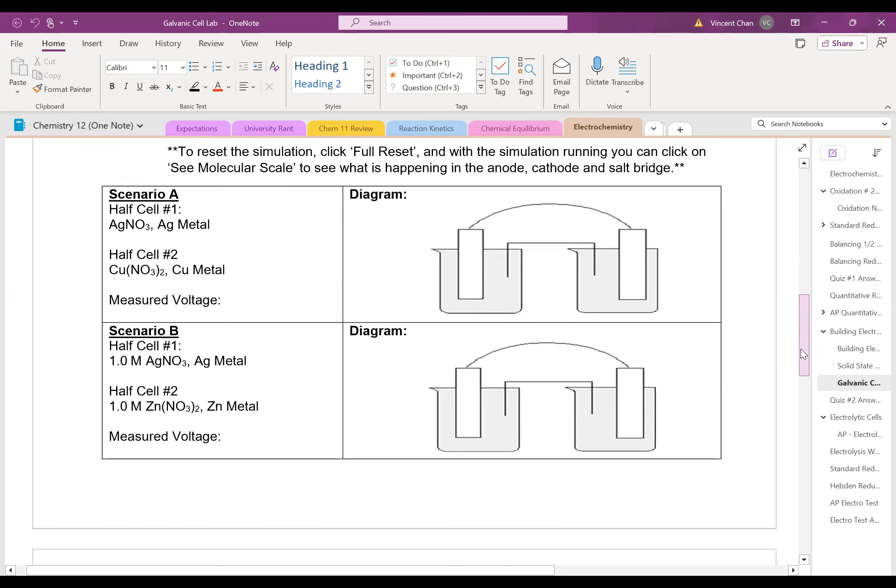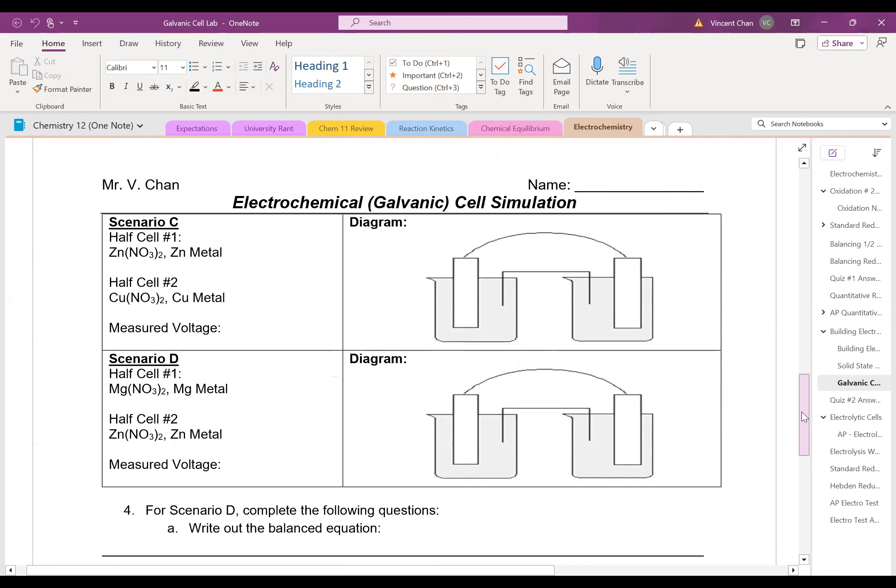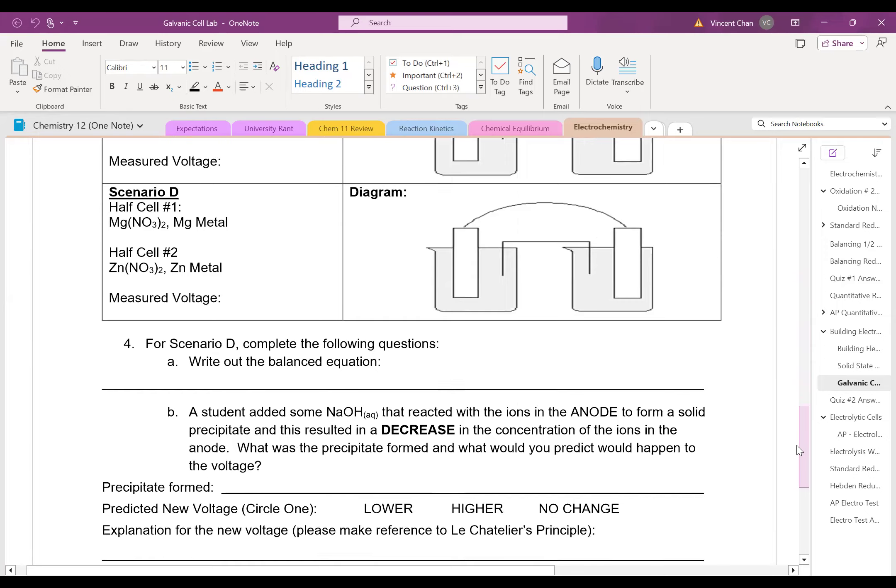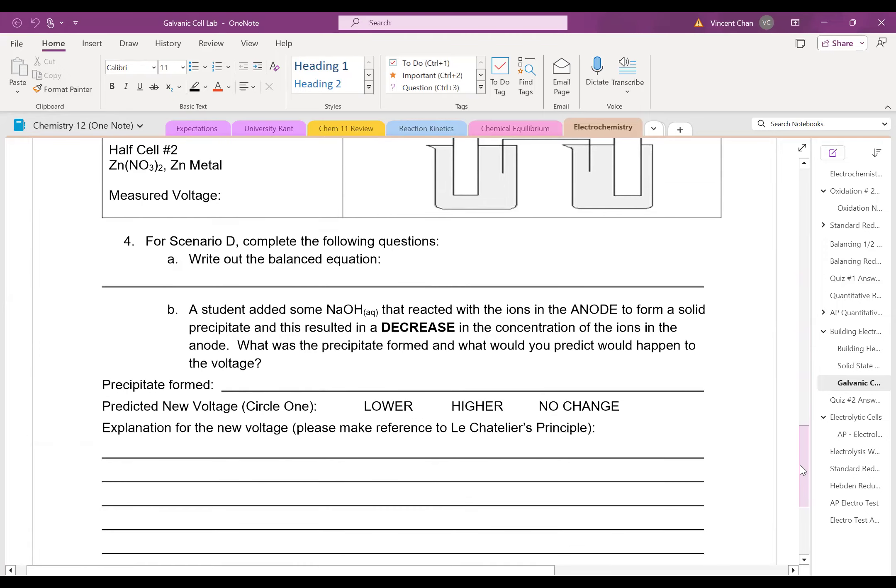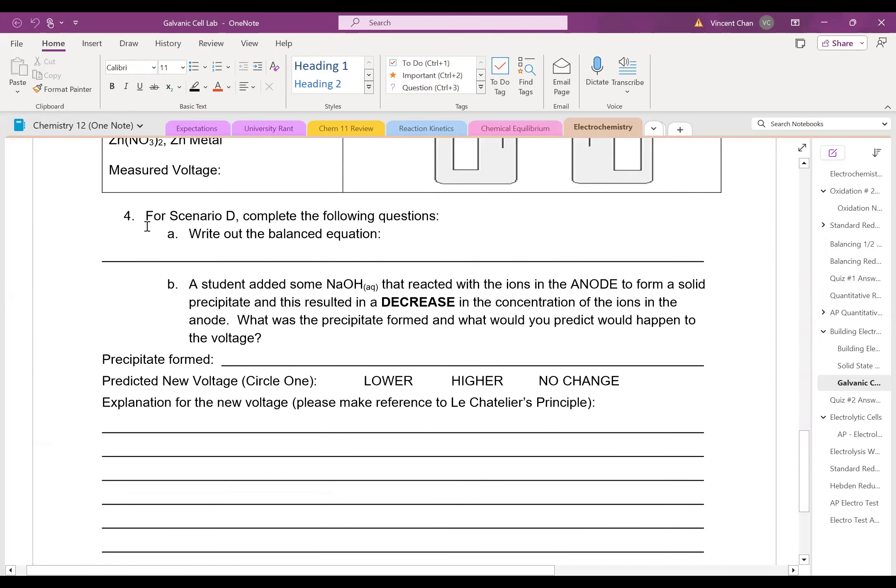So depending on which scenario you have, what I would like you to do is put down the measured voltage, record the anode, the cathode, and so on. Now, when you finish setting up the four scenarios, depending on which version you get, I will ask for, in this particular case, scenario D,